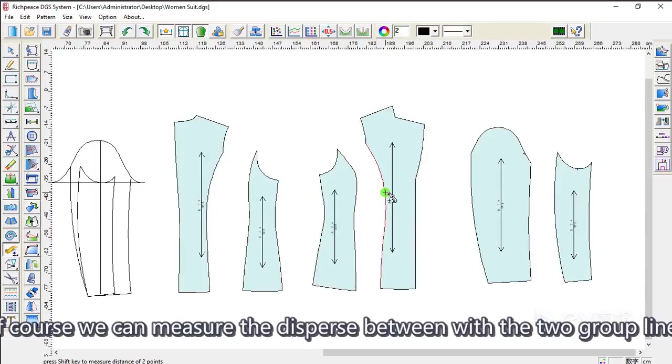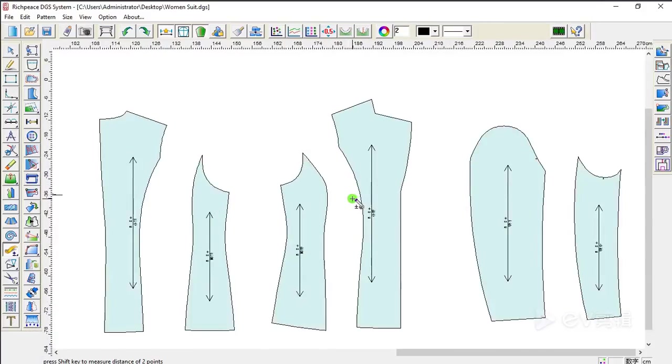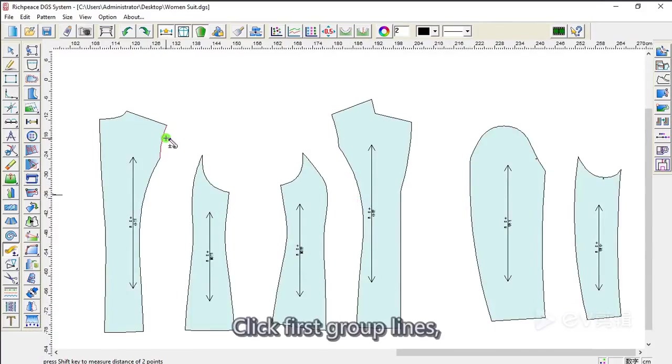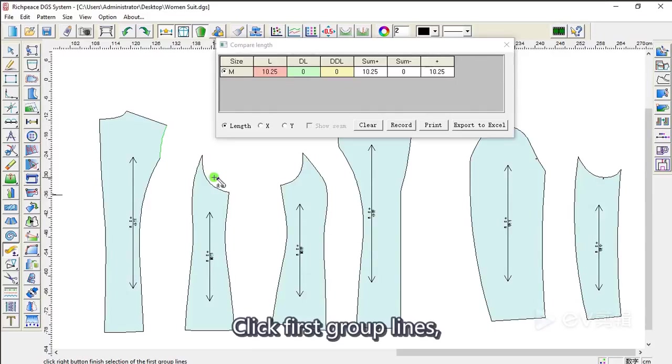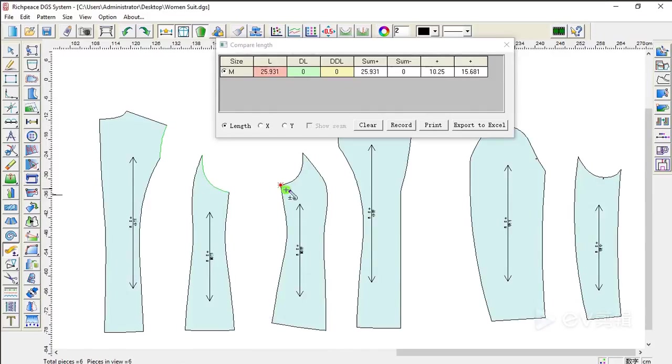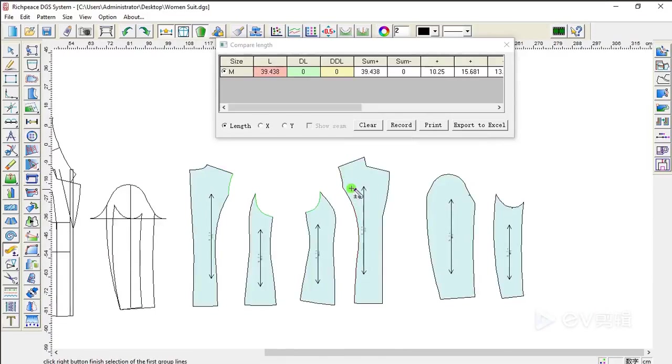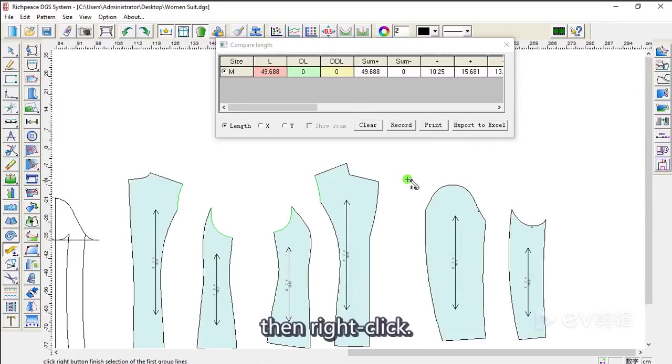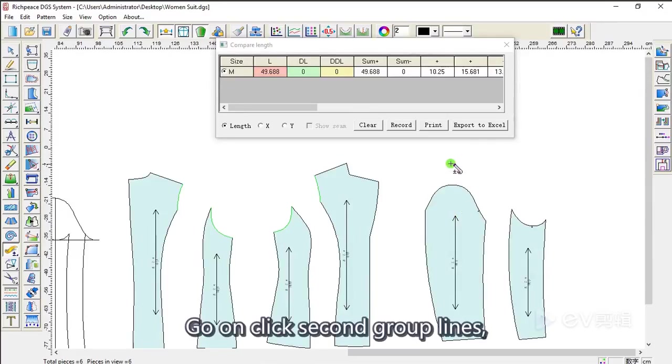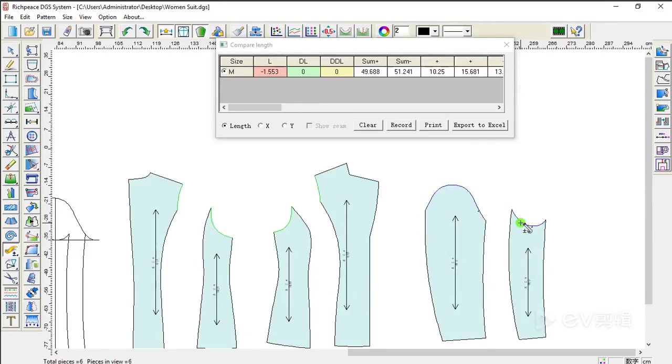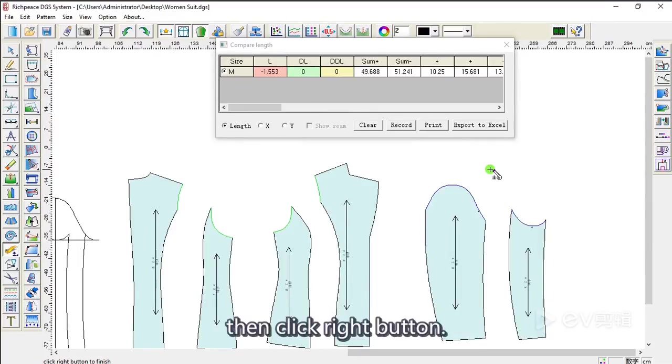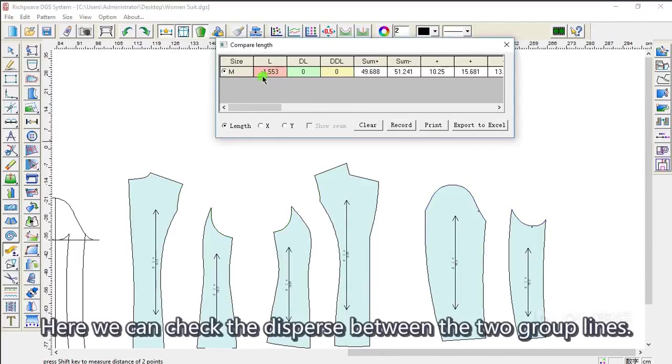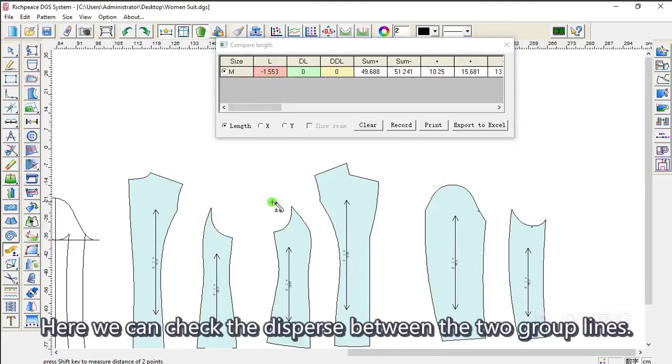Of course, we can measure the disperse between these two group lines. Click first group line. Then, right click. Go on, click second group line. Then, click right button. Here, we can check the disperse between the two group lines.